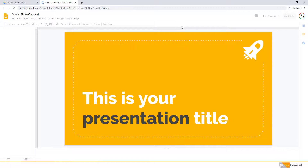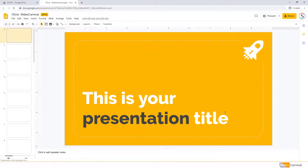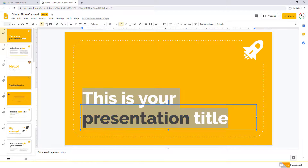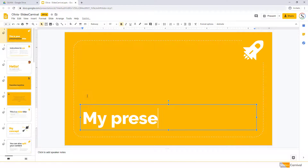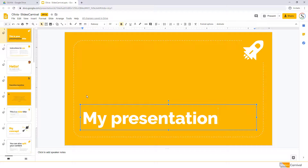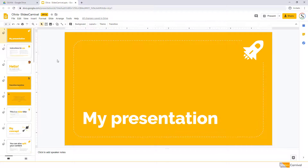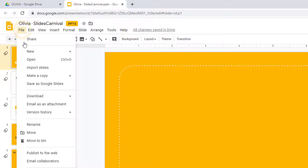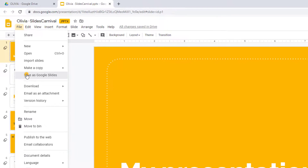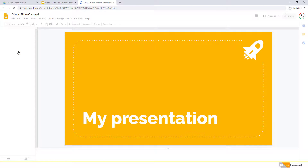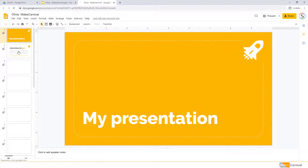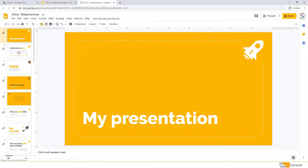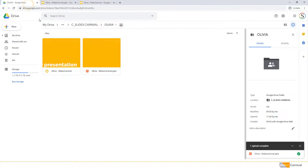Your PowerPoint will open in Google Slides and you can edit it just like any other presentation. Once you've finished editing, click File and choose Save as Google Slides. A copy of this presentation will be created so you can keep the original PowerPoint.